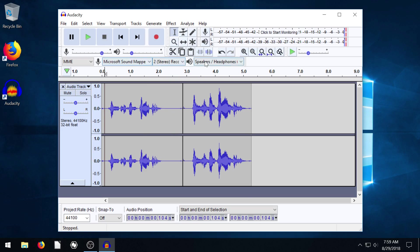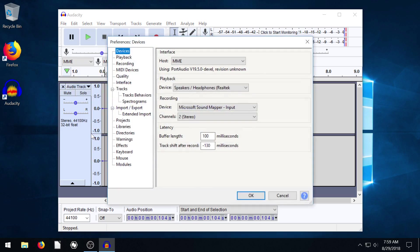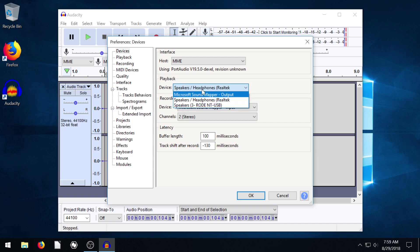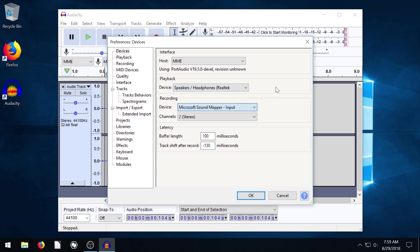Another way to get into looking at these is to go to Edit and go down to Preferences and then the first tab here is Devices and you can change it here. It's the exact same options. It's just a different way to look at it and it gives you a little bit more options as far as you can change this host.